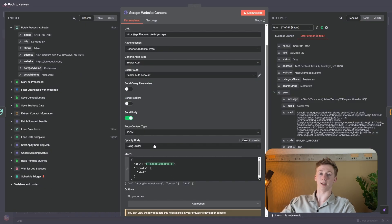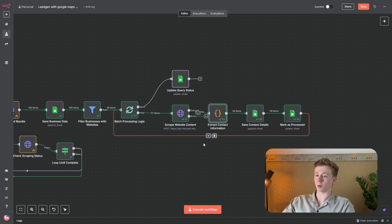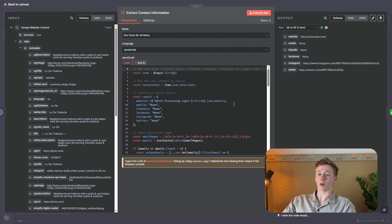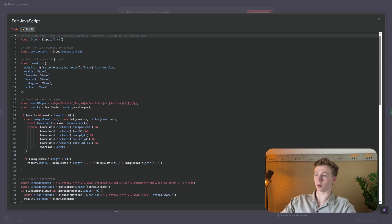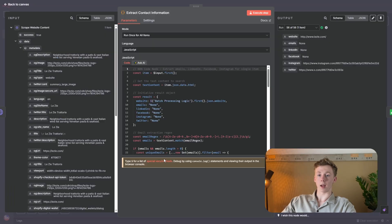Next we need to send a body so we can actually send the data that we want scraped. We have a small script here — this is just the website URL that we want scraped and the format is HTML, which is how all websites are normally structured. After we scrape the website, we get a lot of data including data that we don't actually need. That is why we use a Code node to extract all of the data that we actually want so we can store and use it for our marketing purposes. The script filters all of the data and only keeps the most important data — the output will be the website, emails, LinkedIn, Facebook, Instagram, and Twitter, if these are on the website. This script will also be downloadable on our free school.